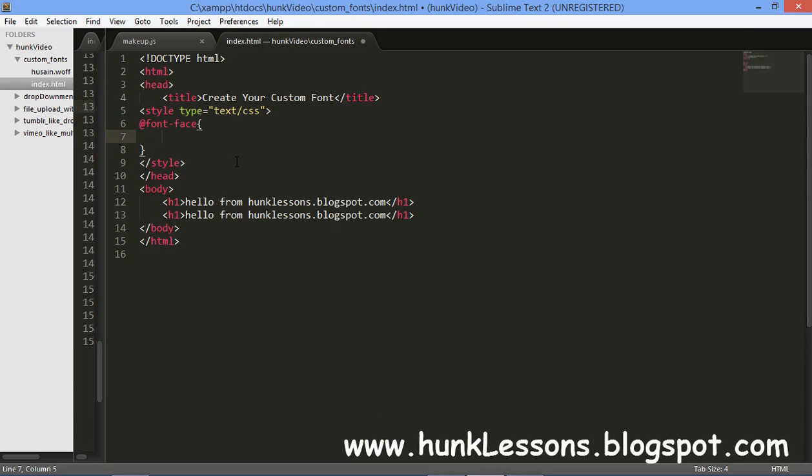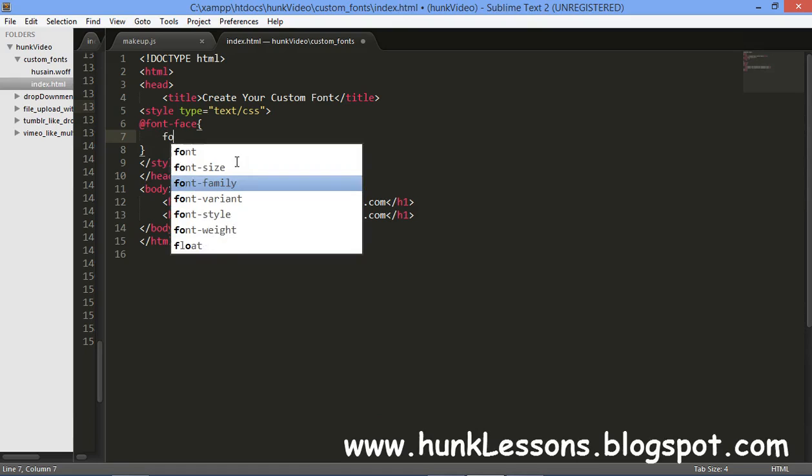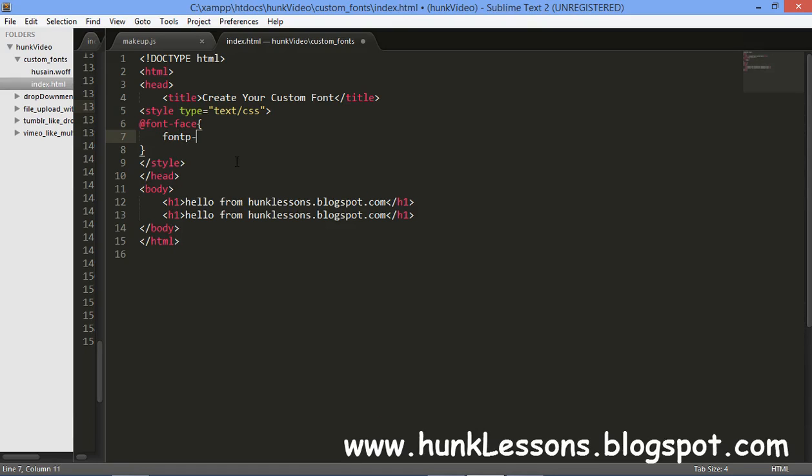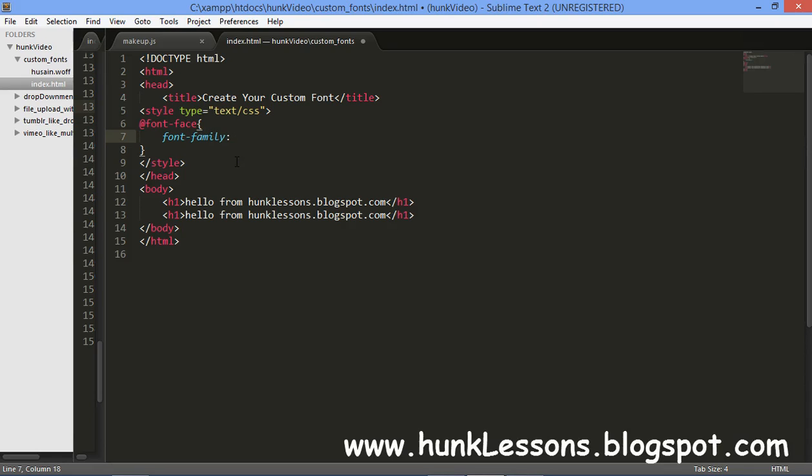Firstly we will give our font name. You can give any name to your font. For giving name you will use font-family. In single quotes you will write your font family name. I will give it Hussain.